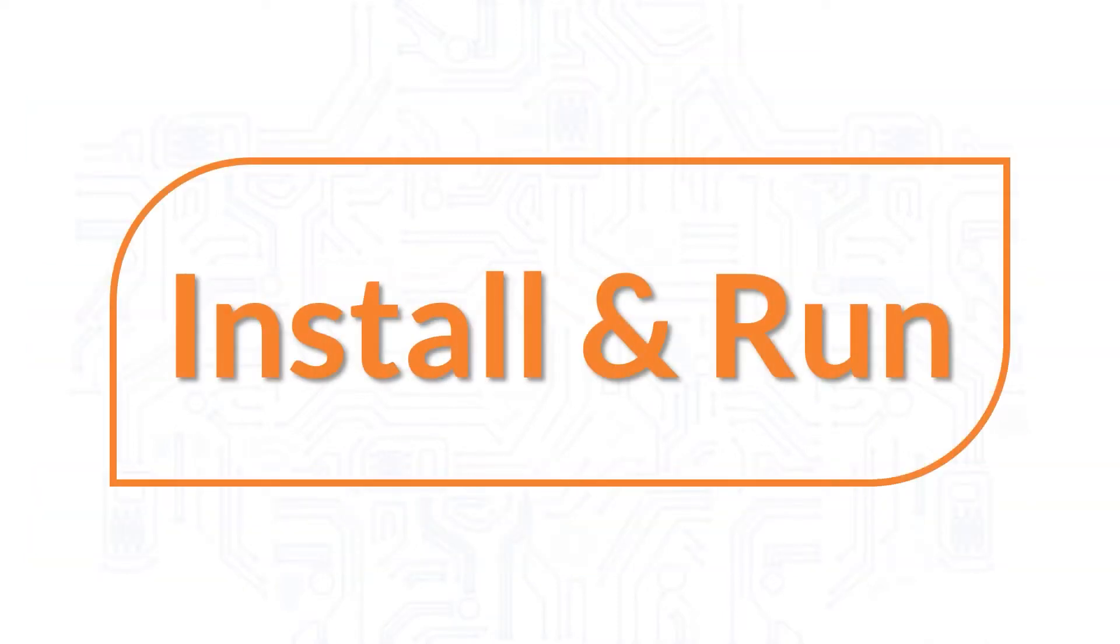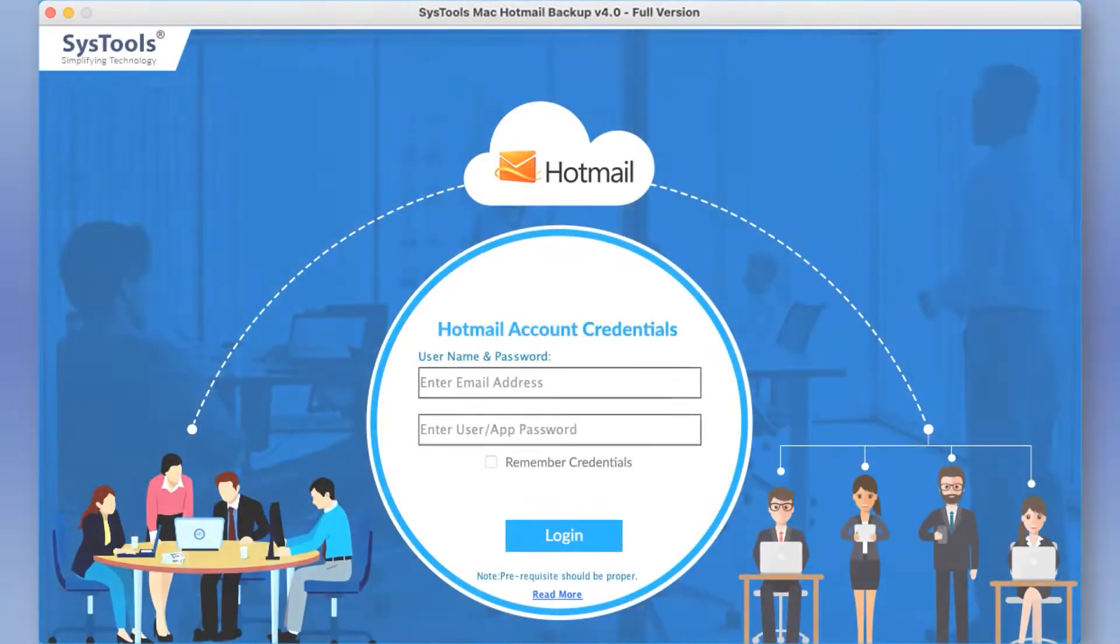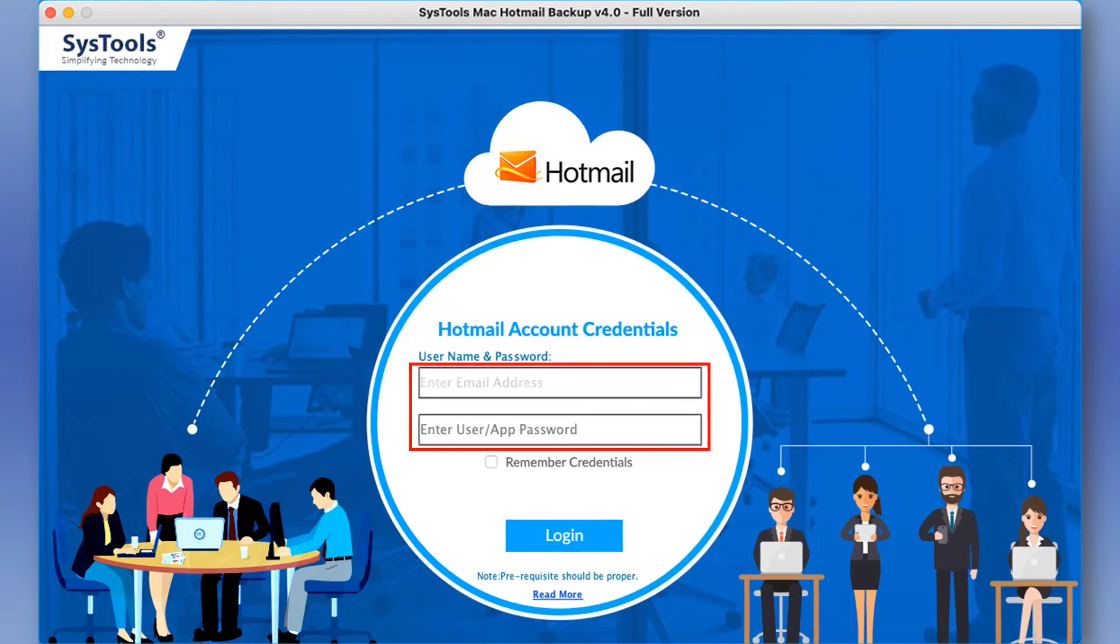Now let's install and run the tool to check its working process. The software opens with an attractive and simple login page. Now enter your email address and password in the respective field option.